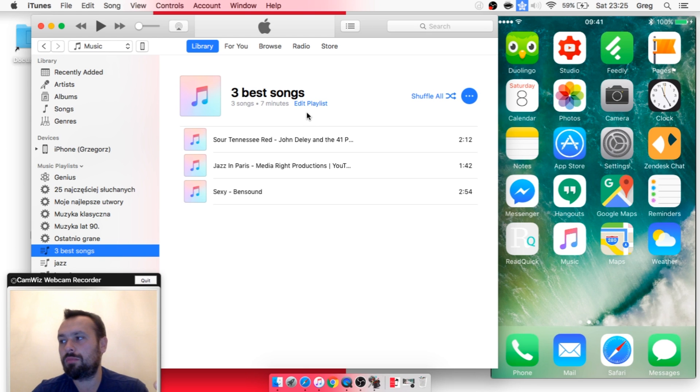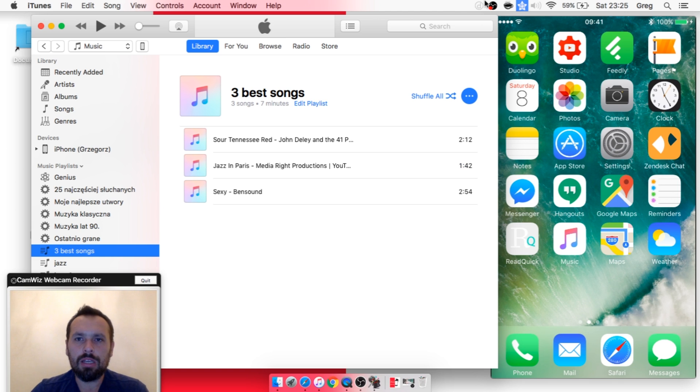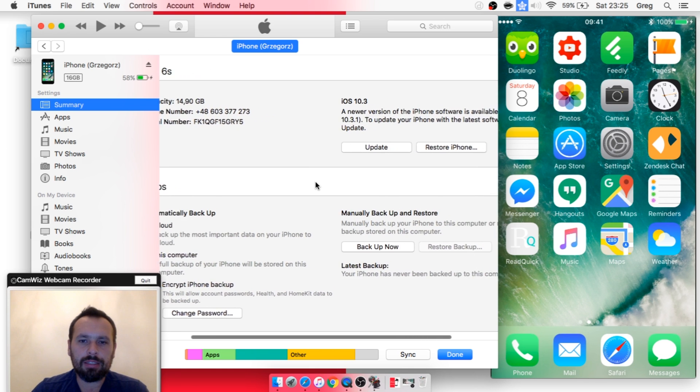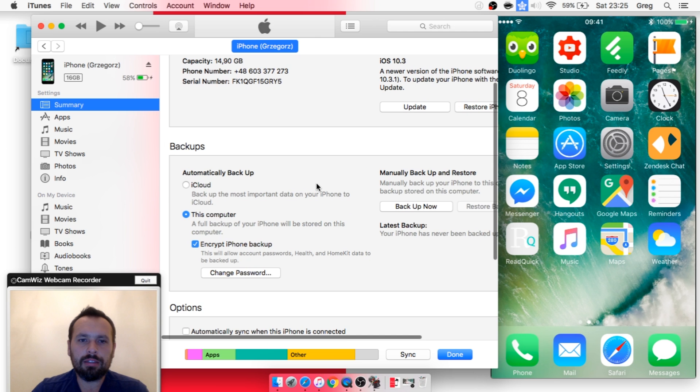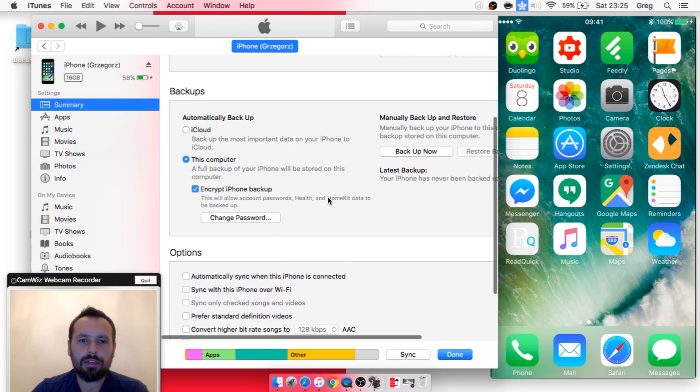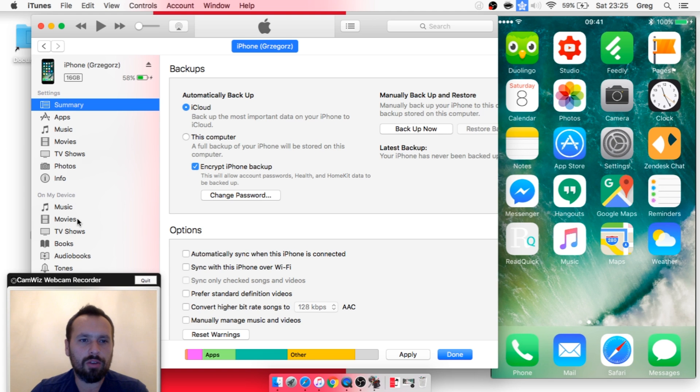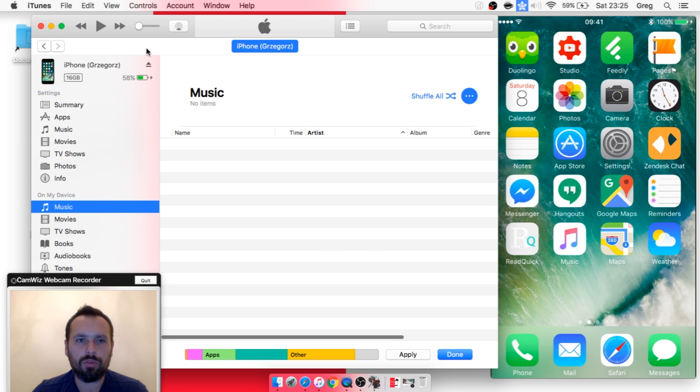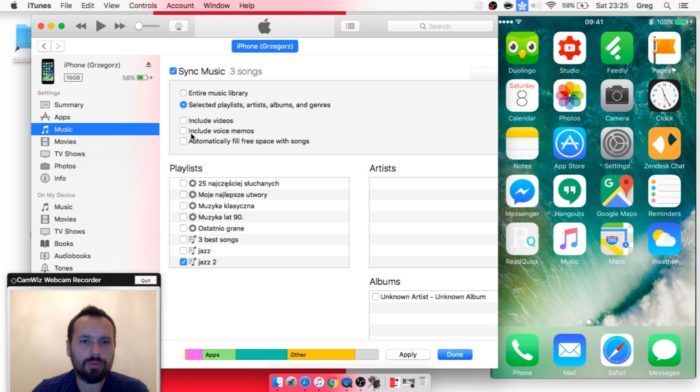...from iTunes to your iPhone. So to do it, go to the iPhone section and go to the music section. As you can see, you don't have anything, but when you go here...